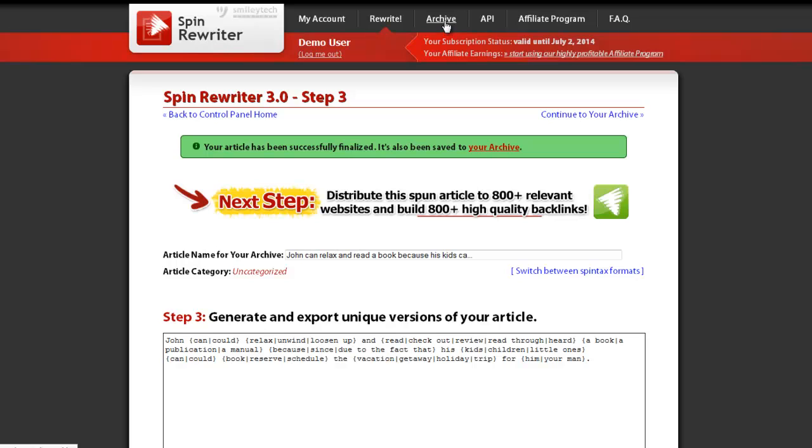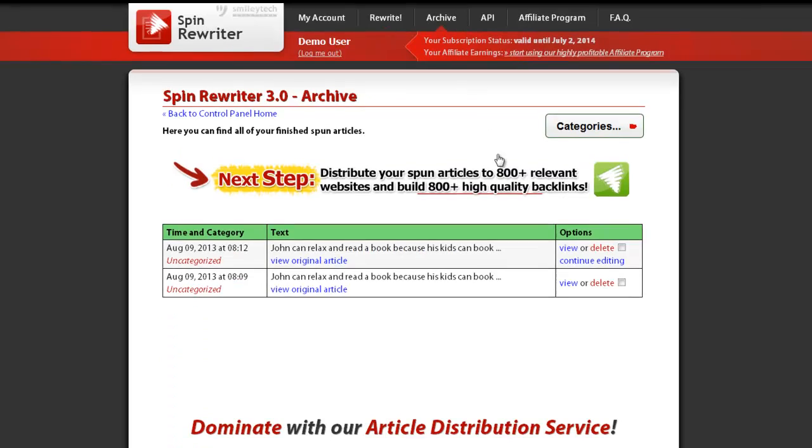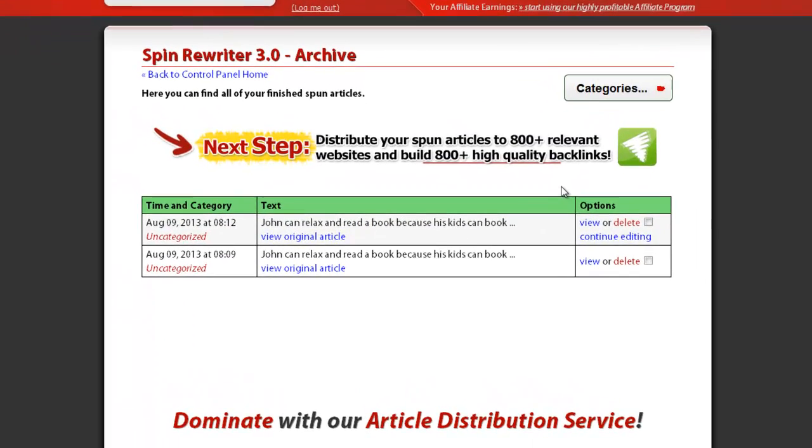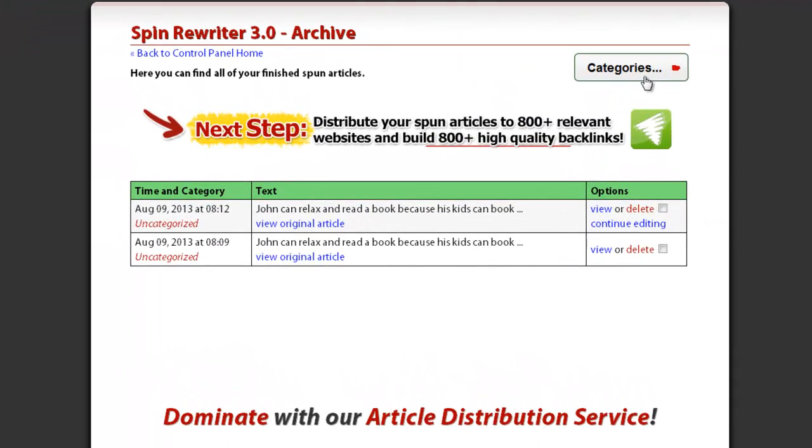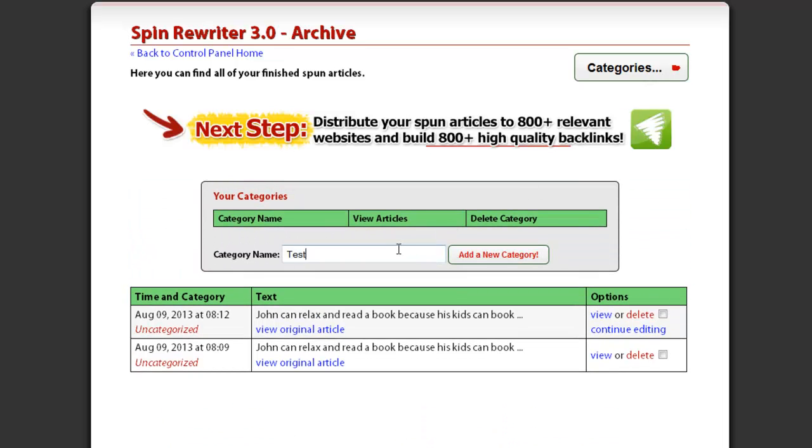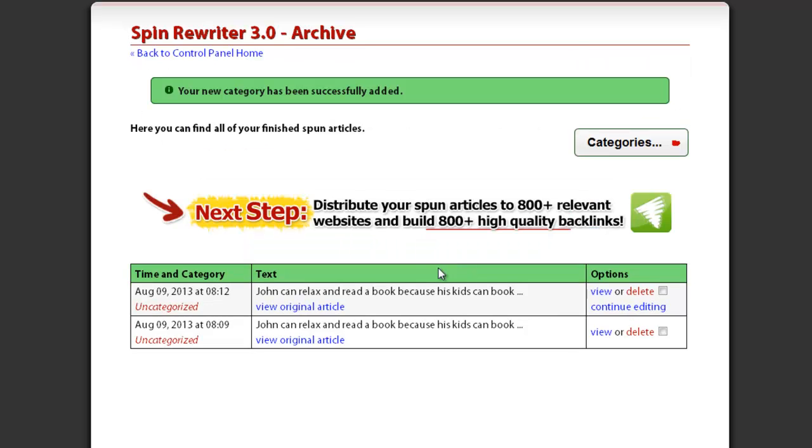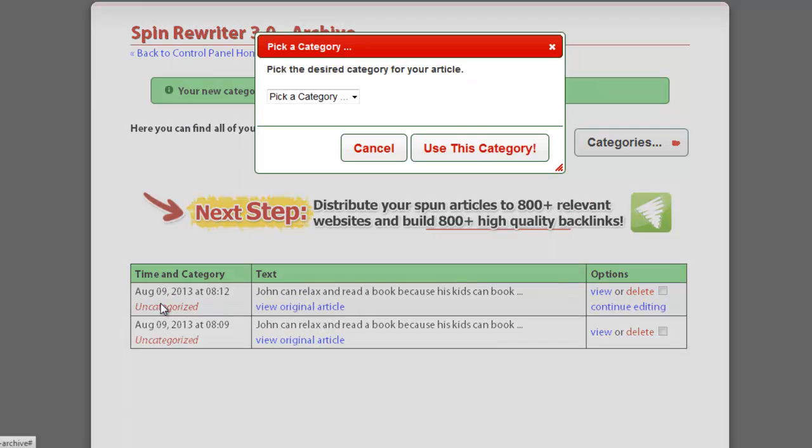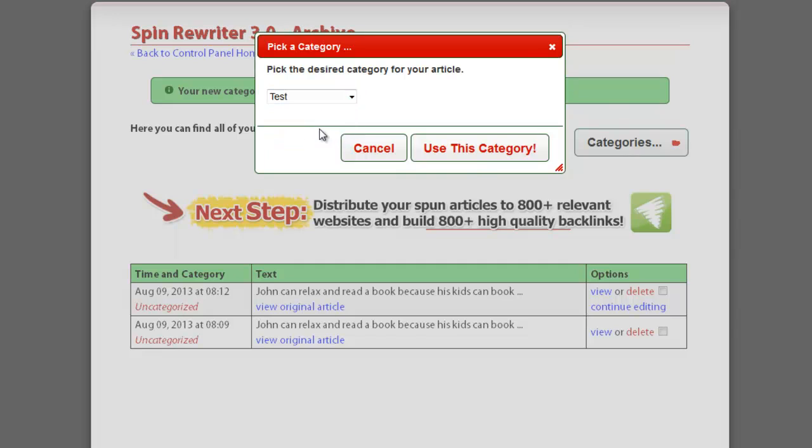So all your finalized articles appear in your archive. You can also put these finalized articles into different categories. Simply click this button and add a category here. Pick the correct category for each article by clicking here. After one particular category is selected, confirm your selection.